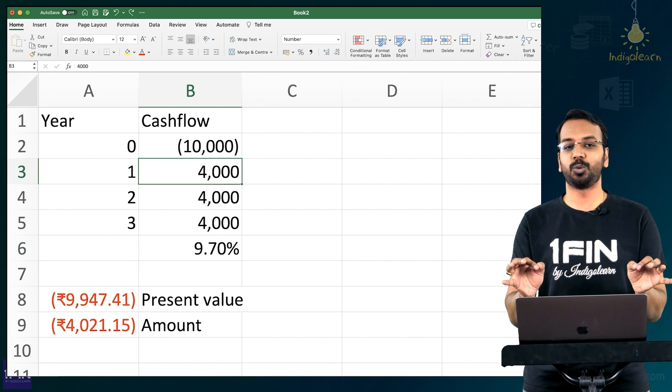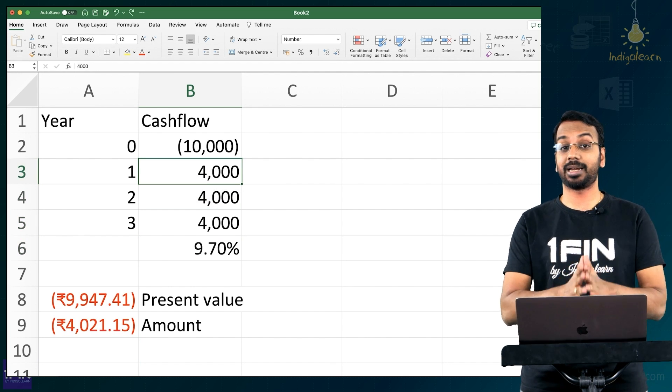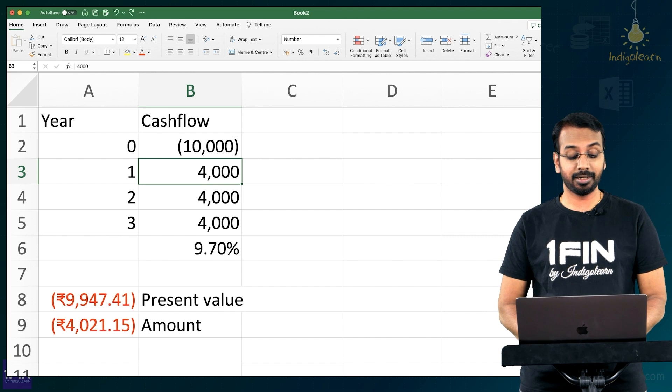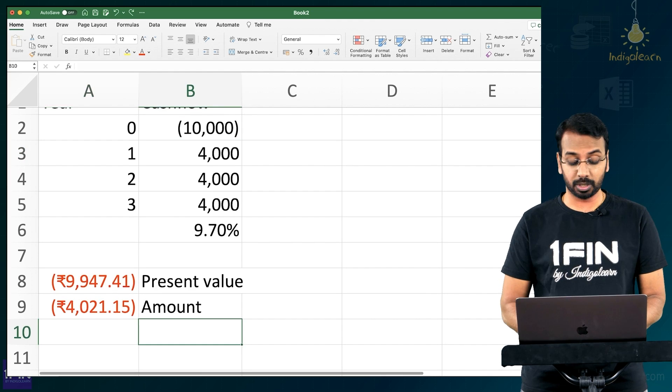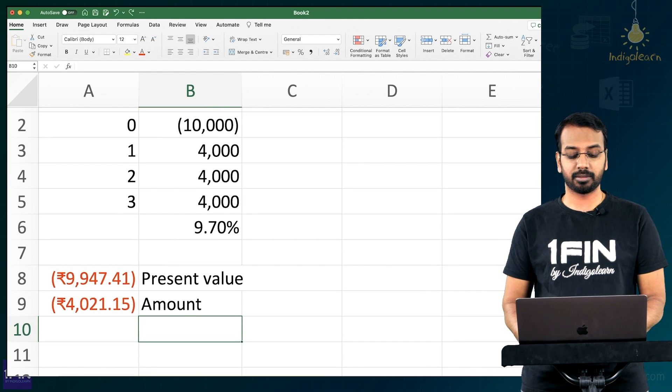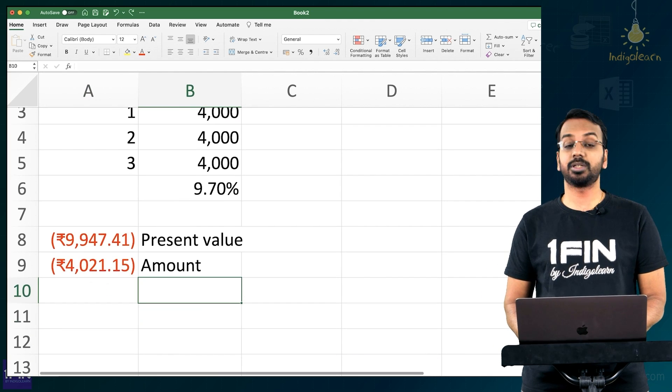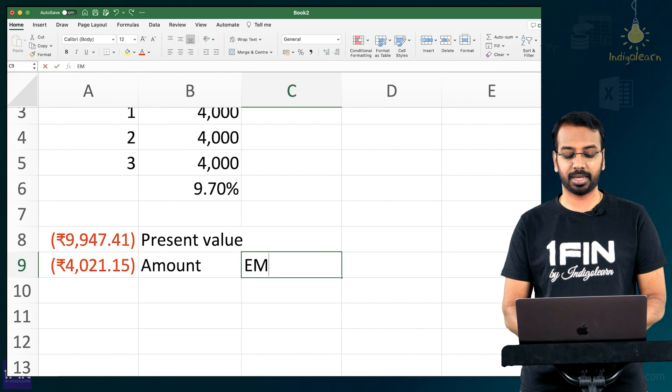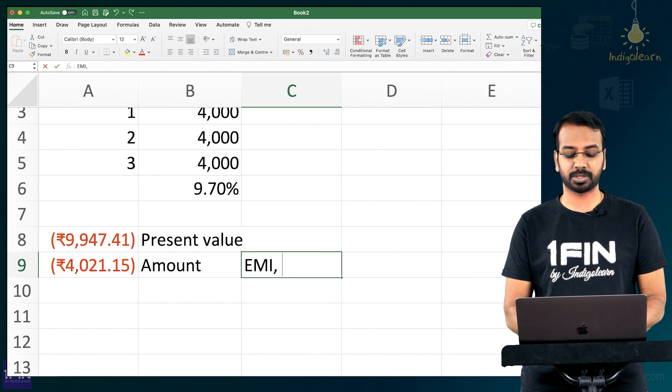Excel is a magical tool with the help of which you can calculate these things really quick. Then the third formula helps me determine. Now this amount can also be used to calculate EMI or annual payments.